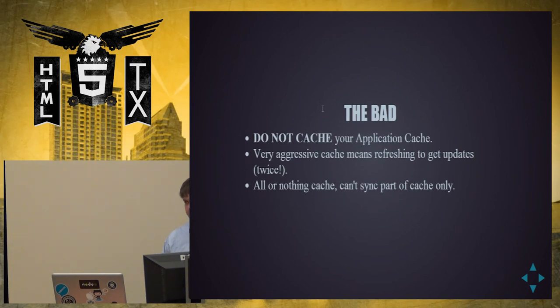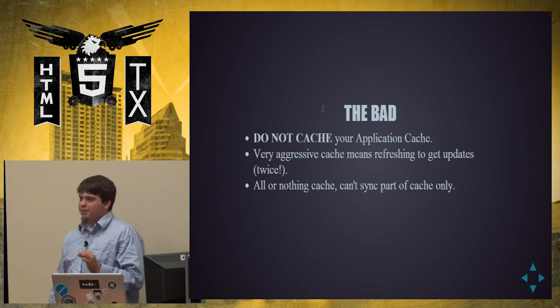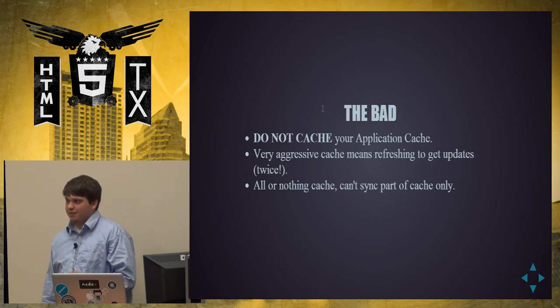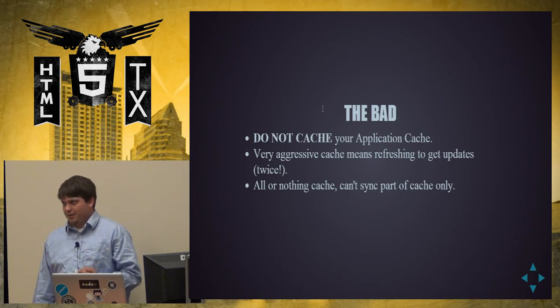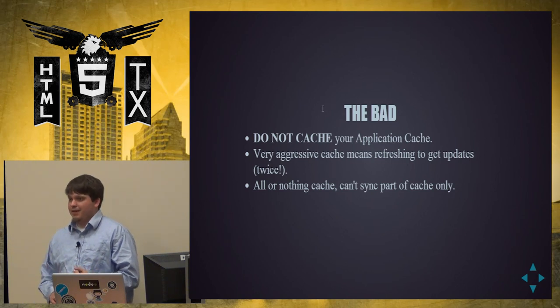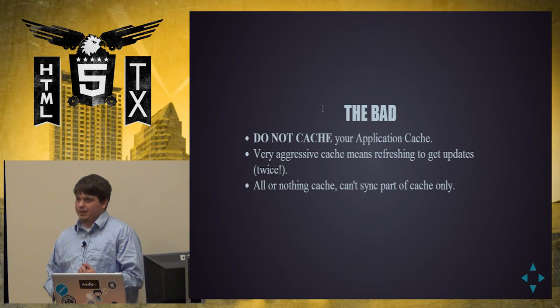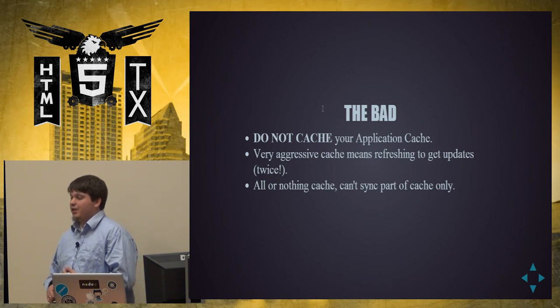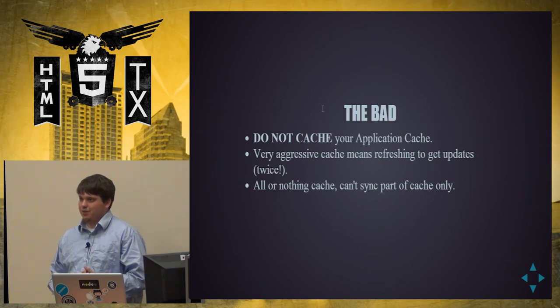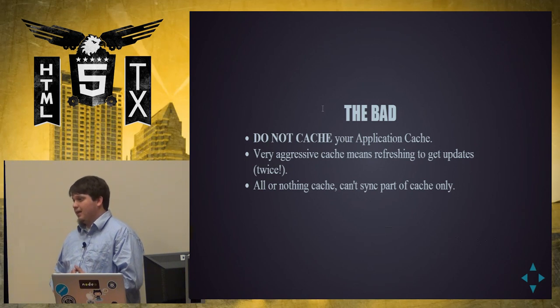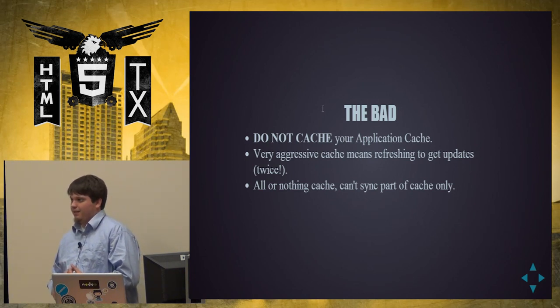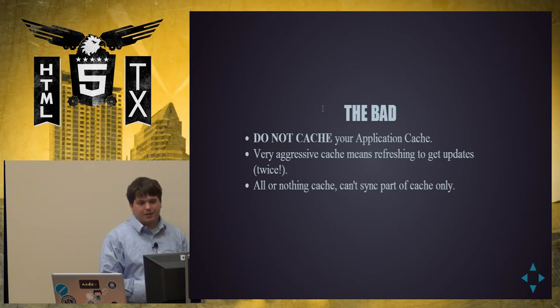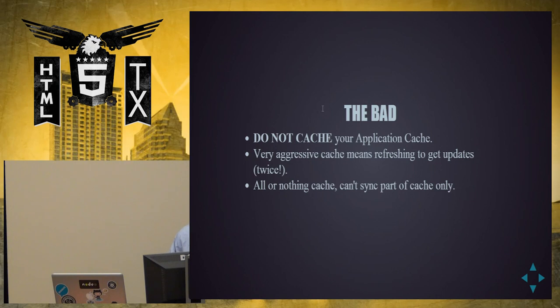And then the bad. Whatever you do, do not mention, do not speak of your application manifest inside of your application manifest. All nightmares break out, and we're gonna show you one. Things break. Things that you don't expect to break. AJAX stops working entirely. Your site may never be able to be reloaded by the average user. You could cache your cache and tell it never to hit network again when looking up your cache. That's bad. So be careful, and don't ever talk about your application manifest inside of itself.